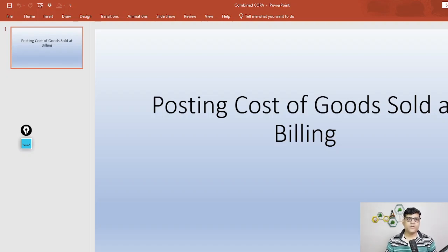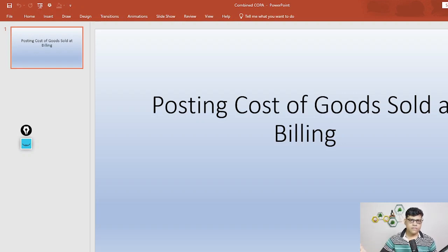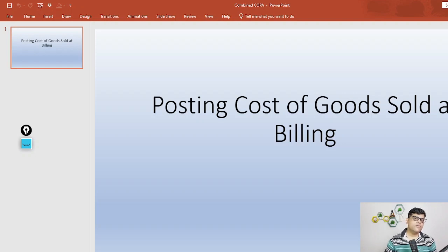Hi guys, this is Pradeep. Today I'm going to explain one more interview scenario related to order-to-cash. The topic is posting cost of goods sold at billing. In the traditional process, whenever we do the outbound delivery, we carry the cost or take it to profitability analysis by crediting the FG stock.